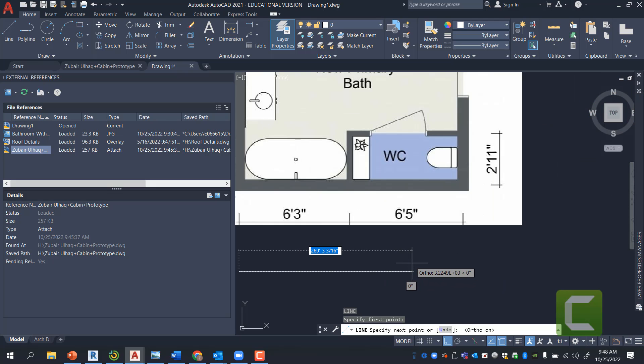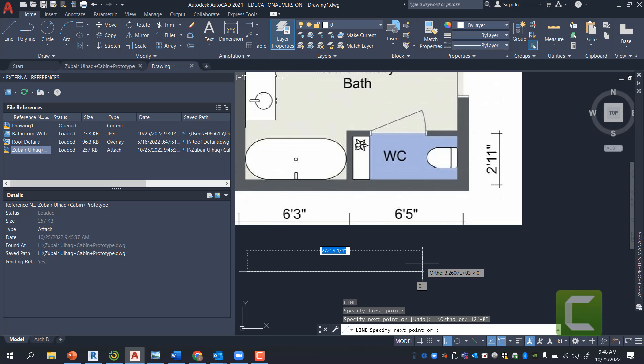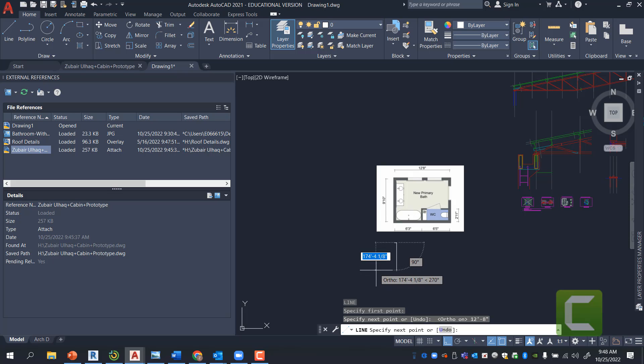6 foot 3 plus 6 foot 5 is 12 foot dash 8 inches. Press Enter.